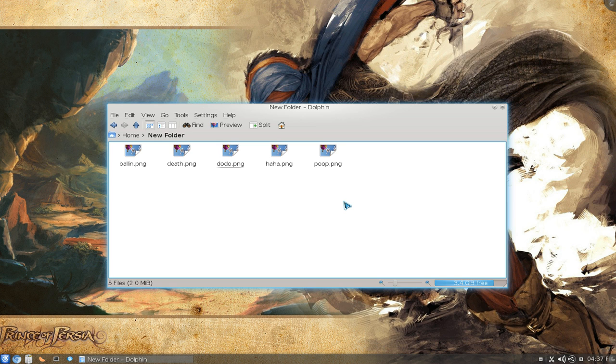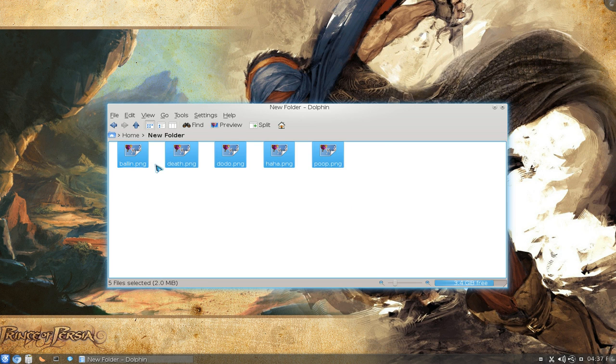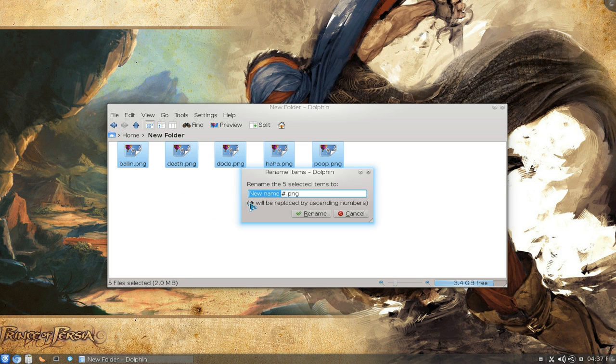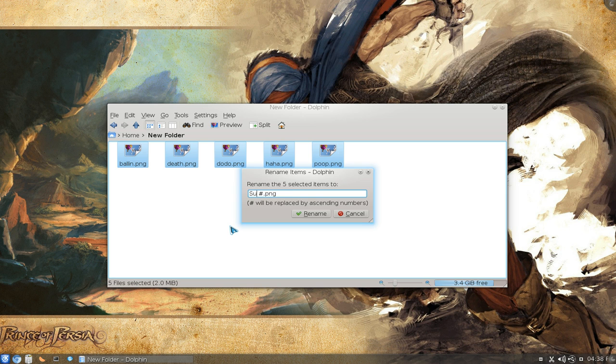Four, five, or whatever. To do that, highlight all the files and either use a hotkey or right-click and go to Rename. Then give it a name, like for example 'Summer', and then the pound sign (or hashtag).